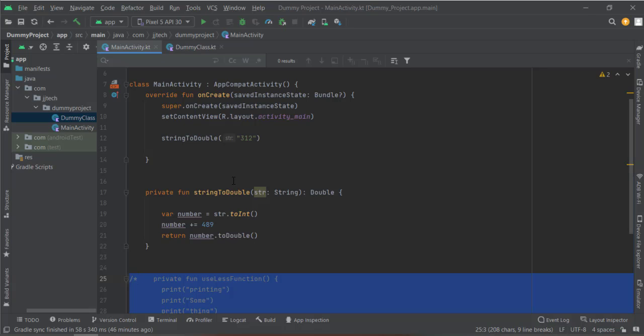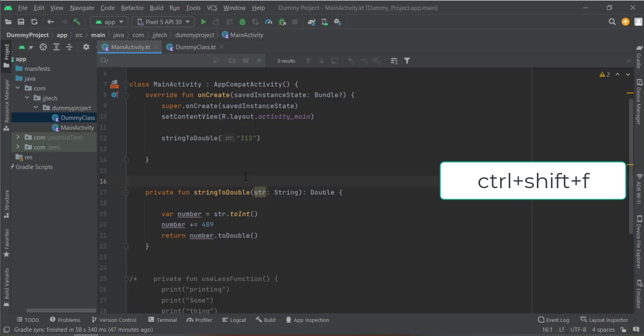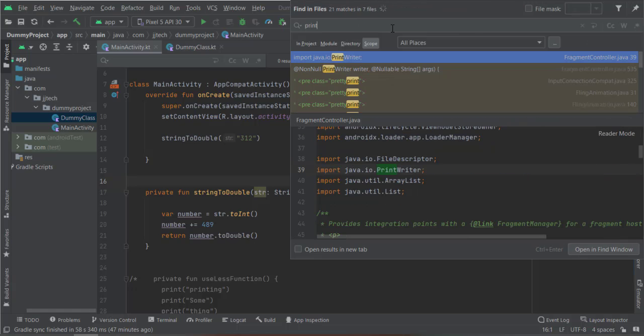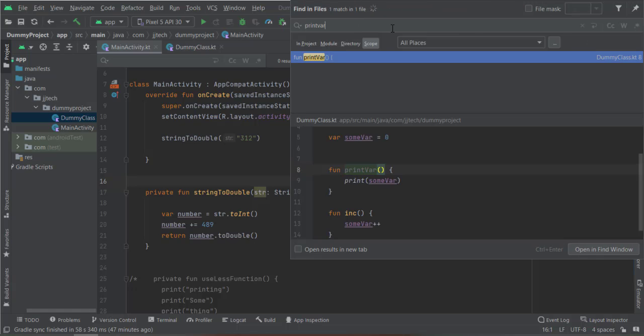Now the next thing we are going to discuss is searching. For example, you are working for some time and you have created like 10-20 classes with 50-60 functions and you don't know where that function was, but you remember the name of the function. You can press Ctrl+Shift+F and search for that particular function, and it will tell you where that function is and the class name.